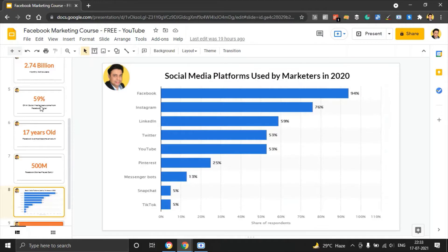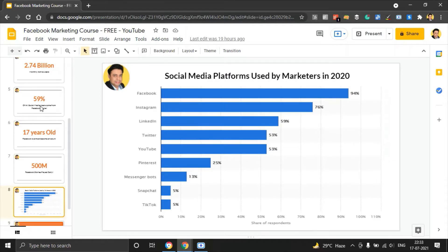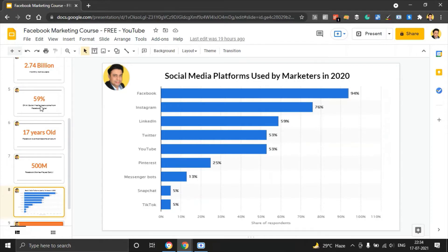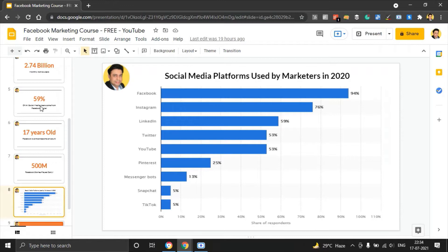If you look at the data from 2020, social media platforms used by marketers last year, Facebook dominates this chart. Facebook has over 95%. Instagram has over 76%. So you see, between these two channels and for those who do not know that Instagram is also a part of Facebook.